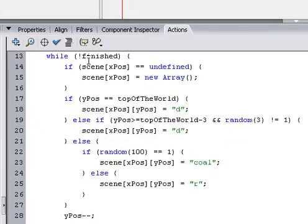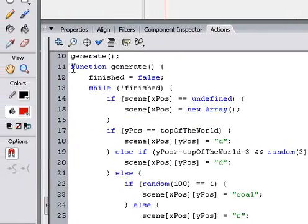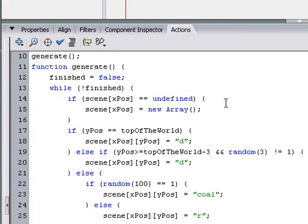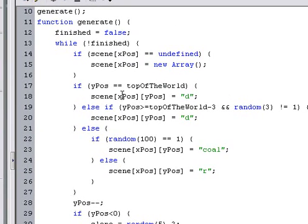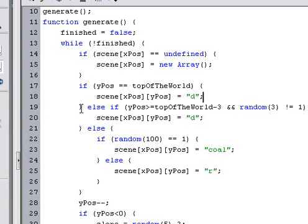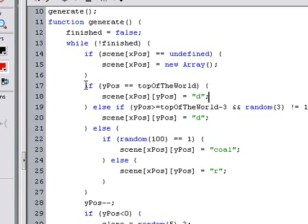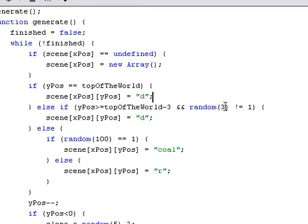If we want to add a tree, we have to go into the function that we named generate. And this is where we're generating a world. And we want to place trees on the top of the world, obviously. So we'll make it when we're on the top of the world, when it's here.